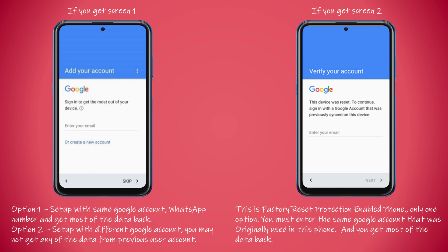If you get screen two, you have only one option — you must use the same Google account that was associated with this device. This is Google's security feature called Factory Reset Protection. It basically stops thieves or unauthorized people from using someone else's phone after simply doing a factory data reset, which in turn increases the chances of the original owner getting their phone back.